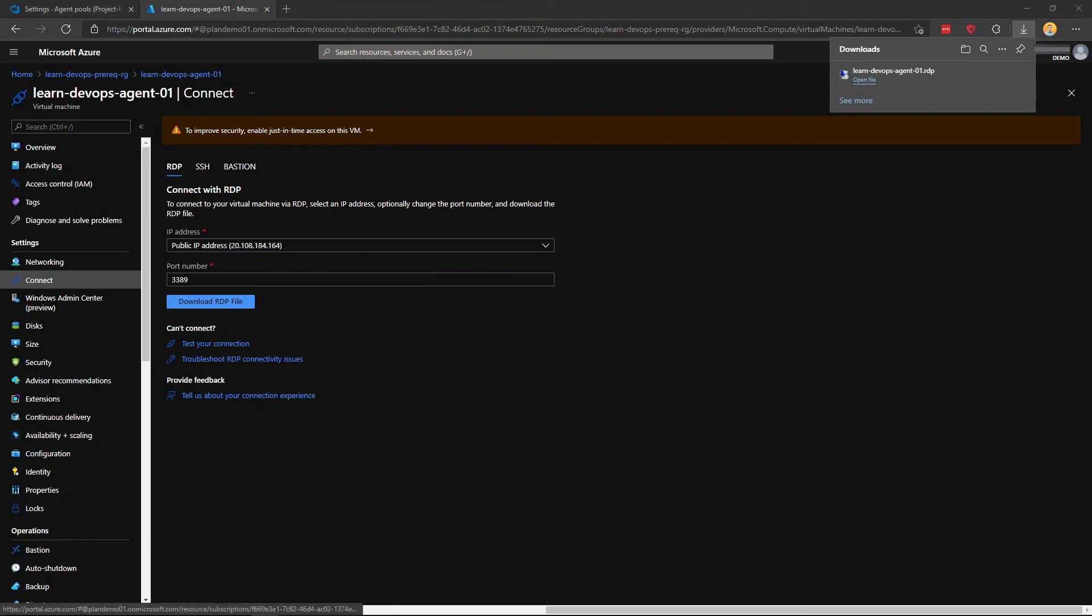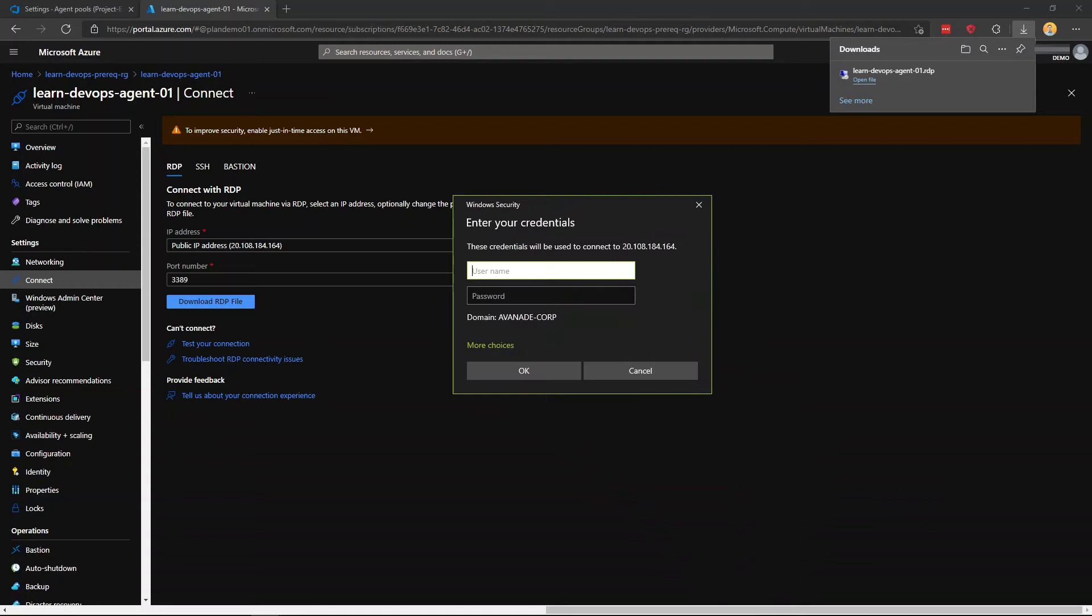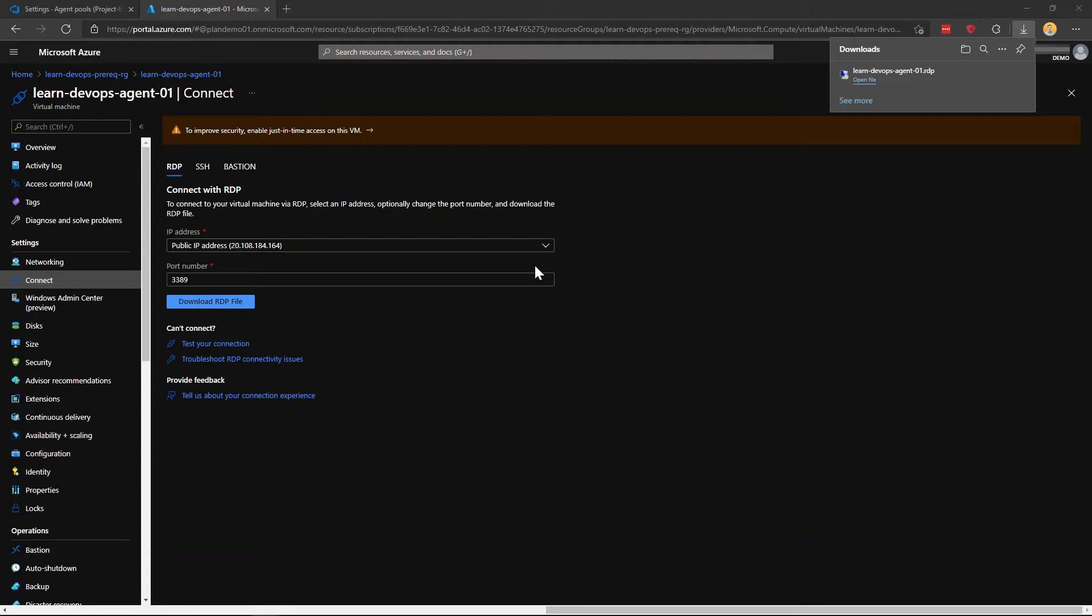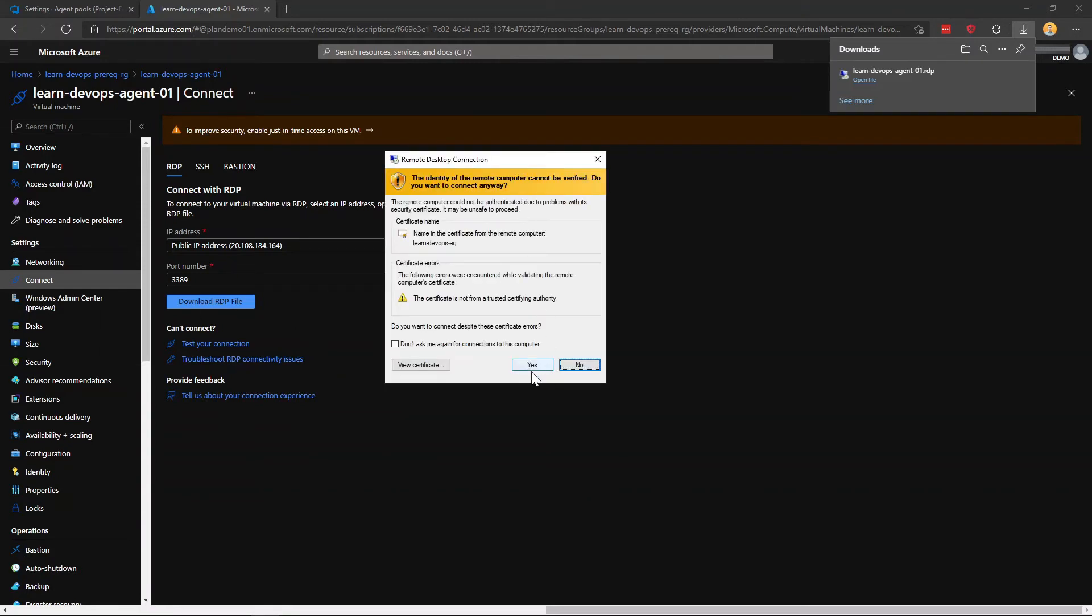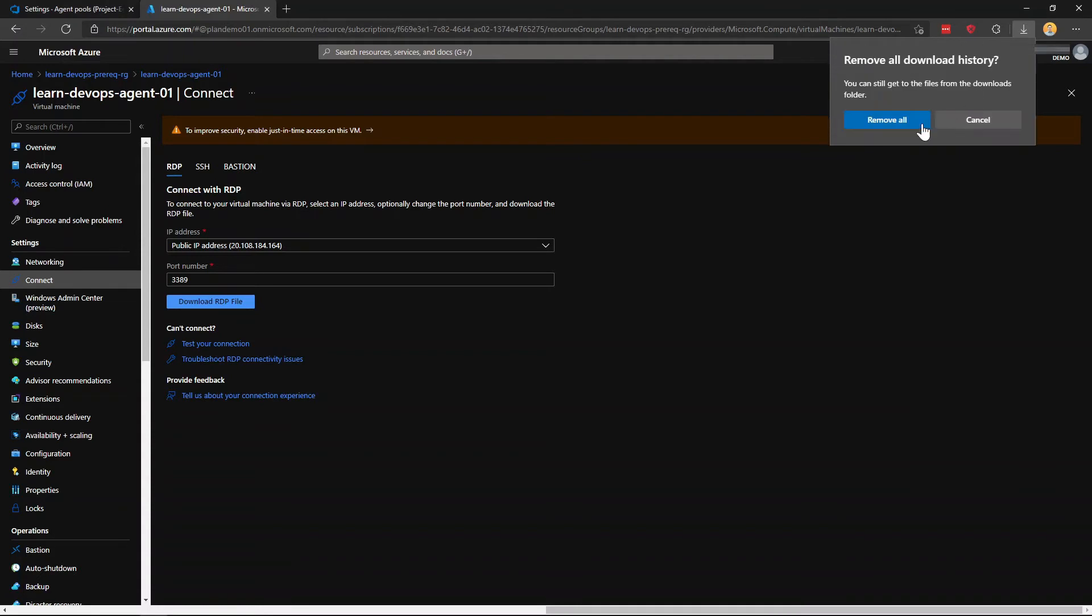There we go. I'm just going to open it. Connect. And I will just log in here with my details.